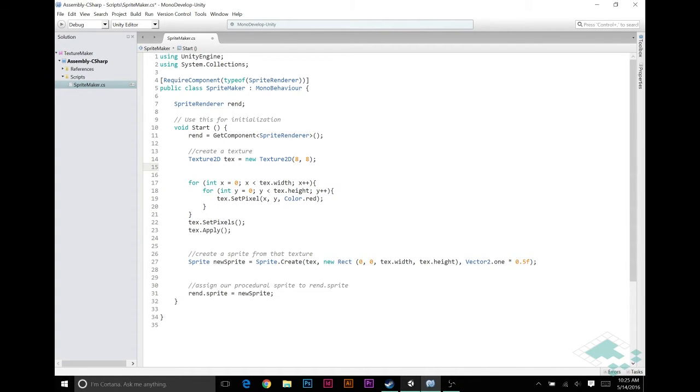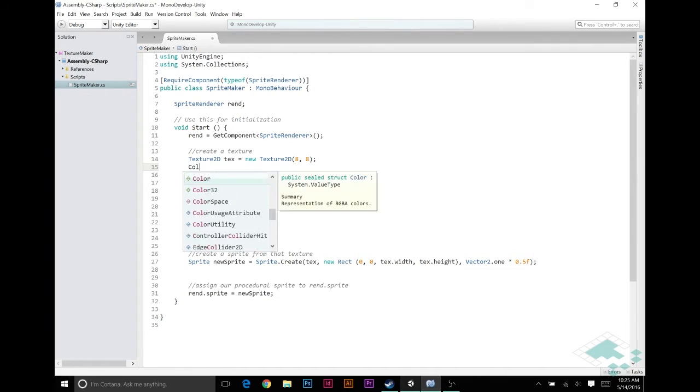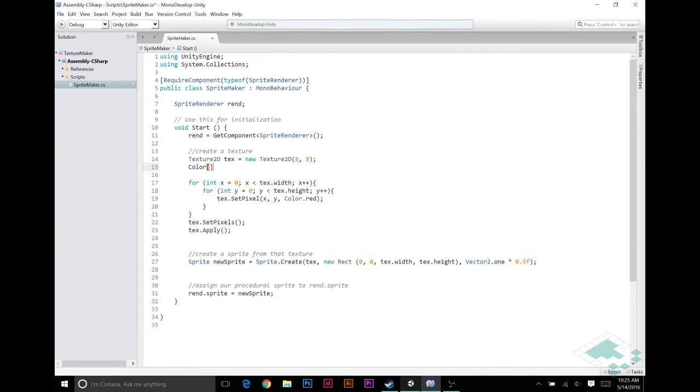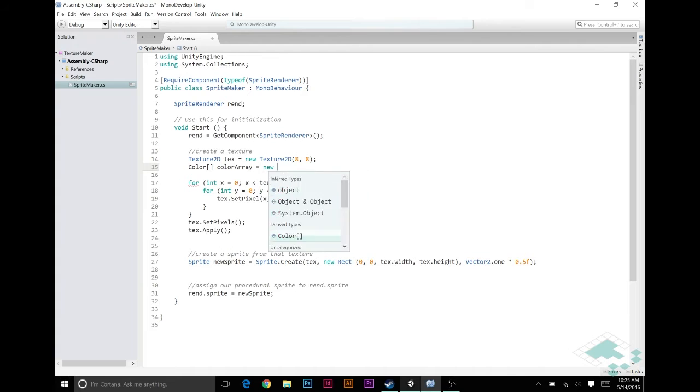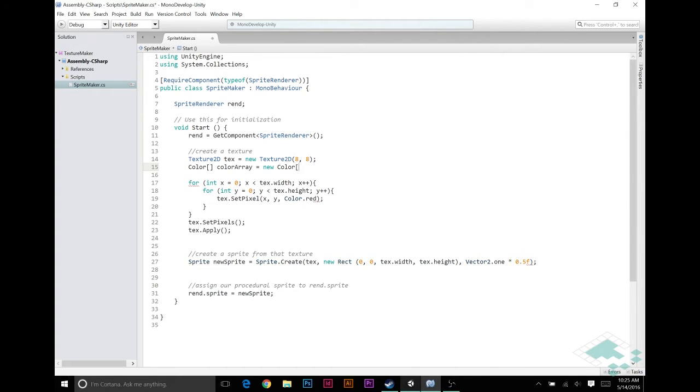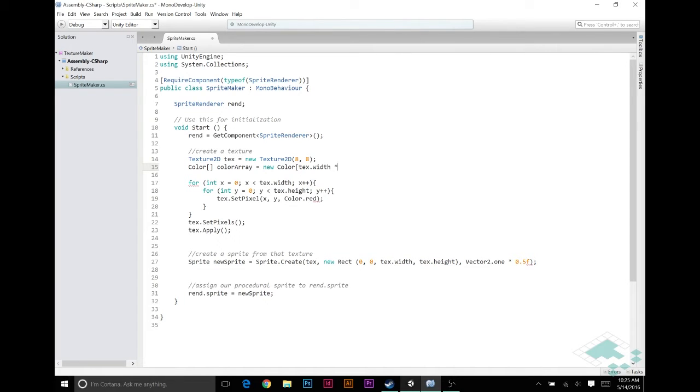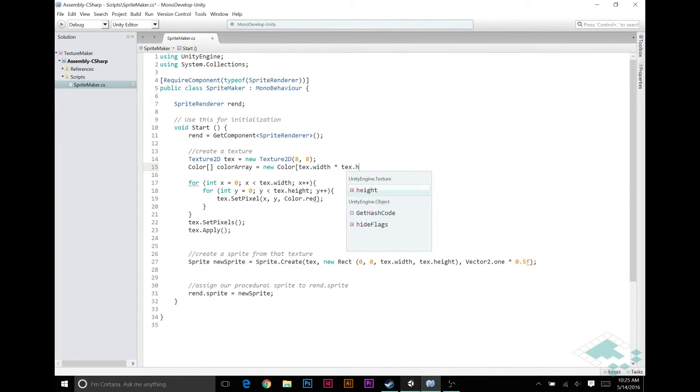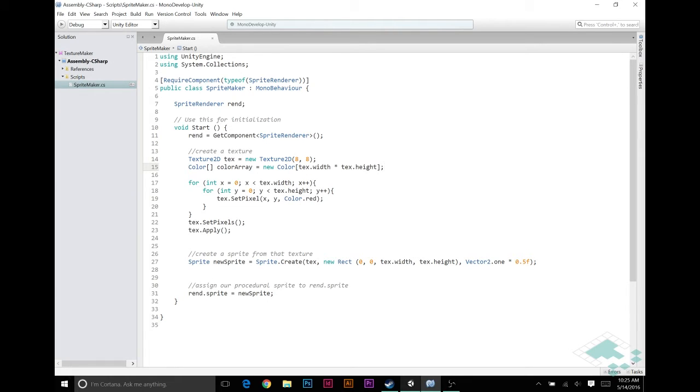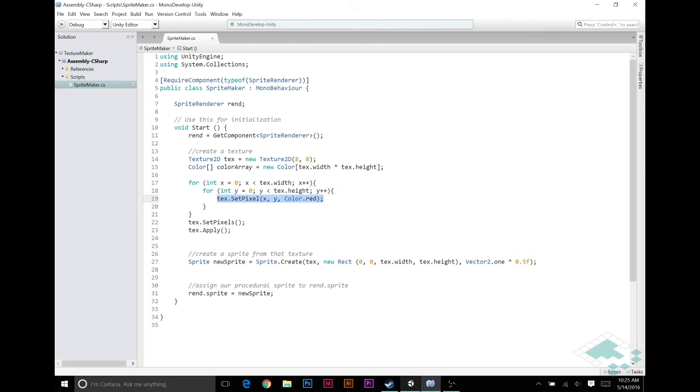So, let's create an array, color brackets, just call it color array, equals new color, and the size of this array will be text dot width times text dot height. Now, instead of setting the pixels by using the function, we can set each index of the color array.